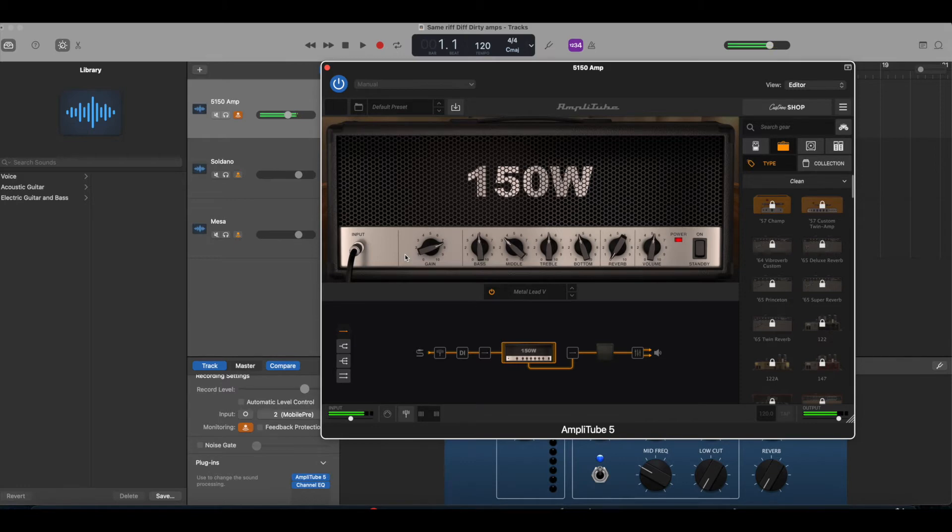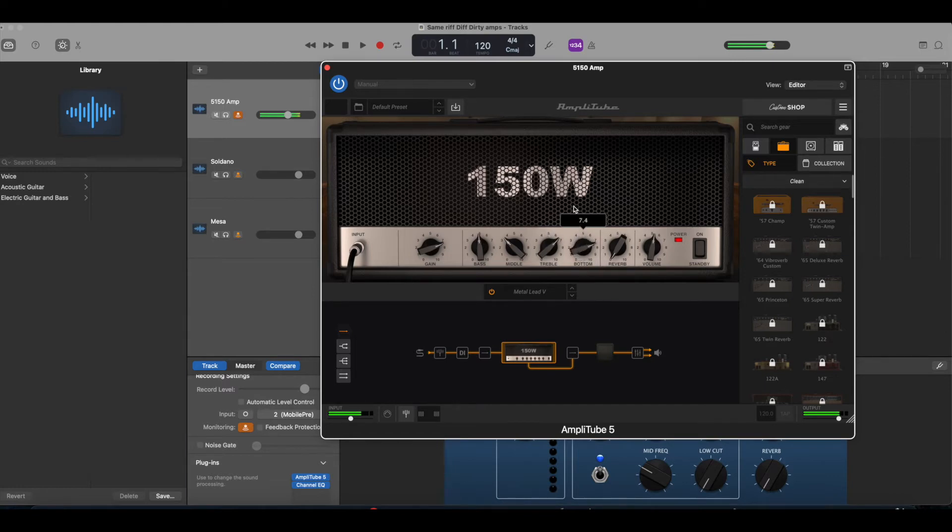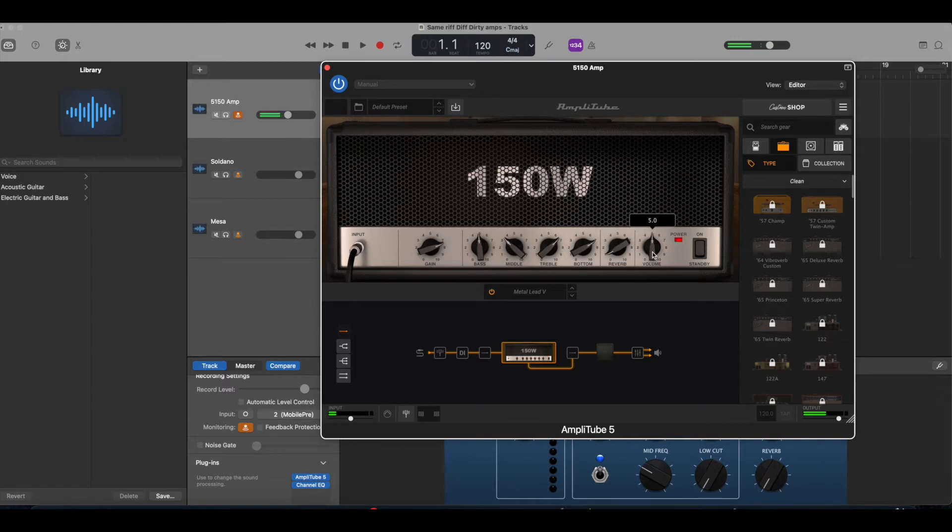All right. So now I'm modifying the 5150 and I'm going through and again, sorry, you can't hear the tones as it is being played, but you will be able to hear in a second because I'm going to have the example with the riff that I came up with the drum. So you hear the drums and the riff coming up here shortly, but I'm just tweaking things just kind of get a sound that I like.